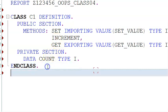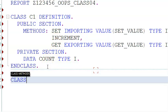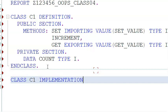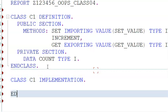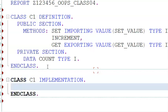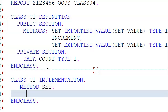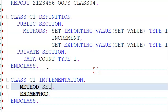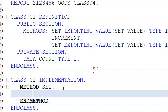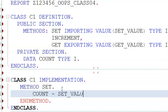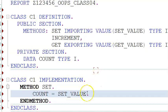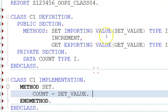Now we'll go ahead with class C1 implementation. For implementation, first let me close with 'end class'. In the implementation, we have method 'set' and 'end method'. Here we are writing: count equals set_value. The set_value is given as a parameter — we can pass values from outside the class. Values from outside can come inside the class only through parameters; it's like a gateway.